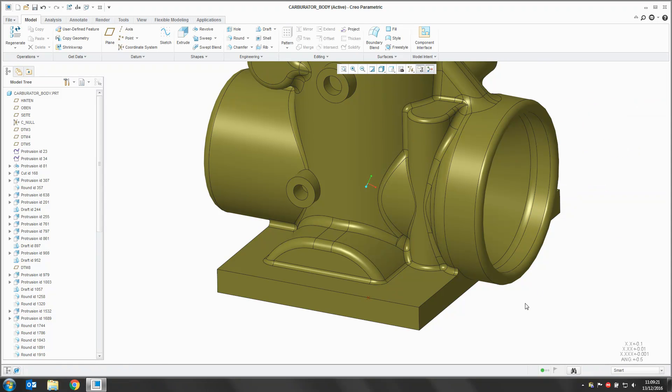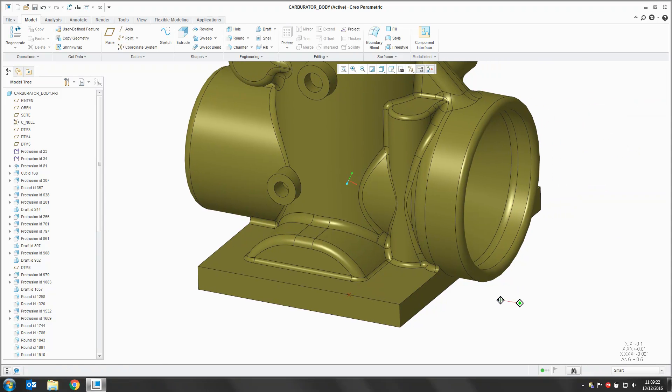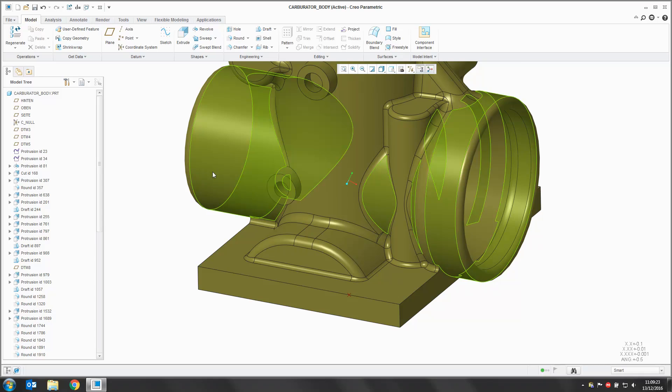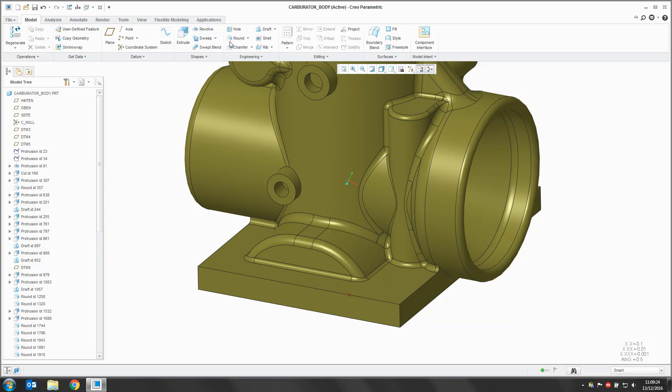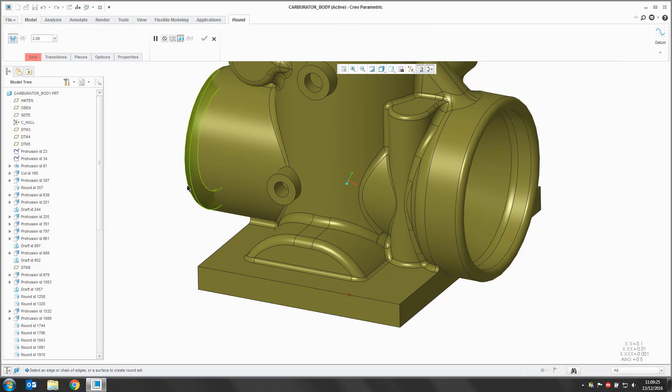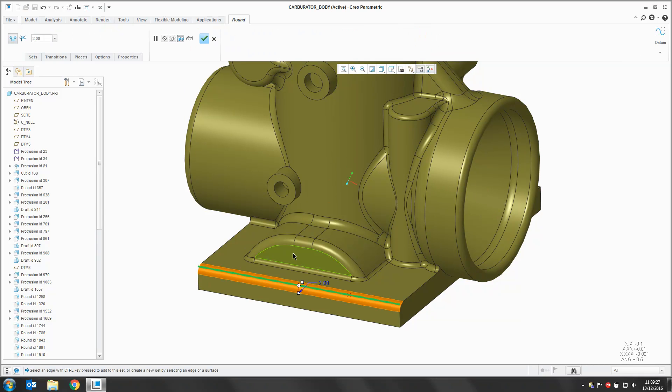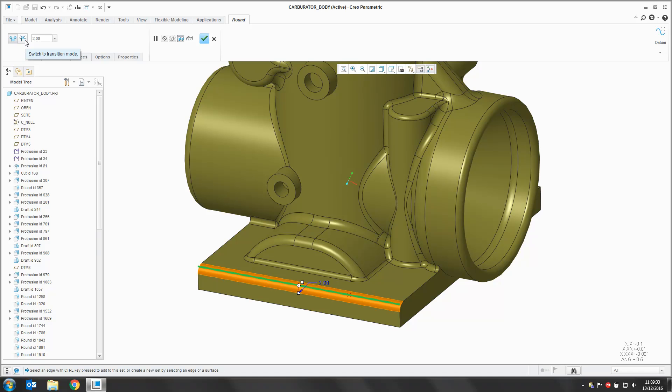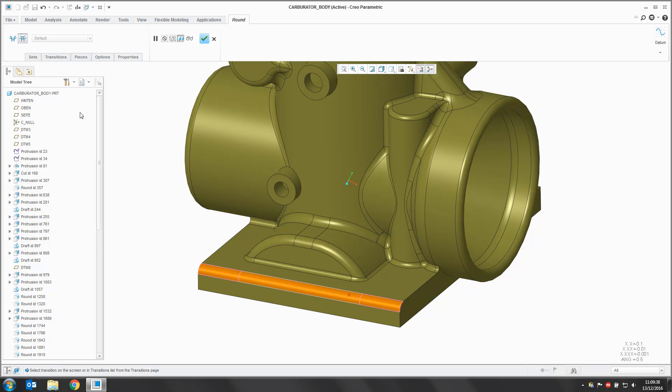So with that point in place, I'm now going to enter my round and place a round along my edge like you would normally. From here though, we're going to swap over to the transitions tab, into transitions mode. You can either do that up here or under the right hand mouse button.